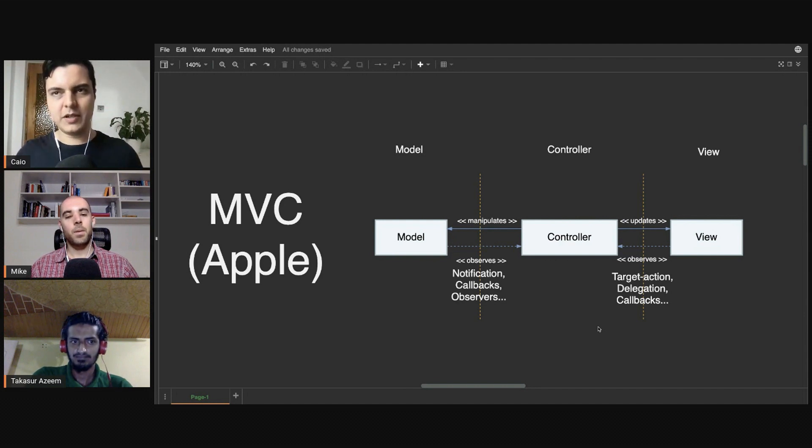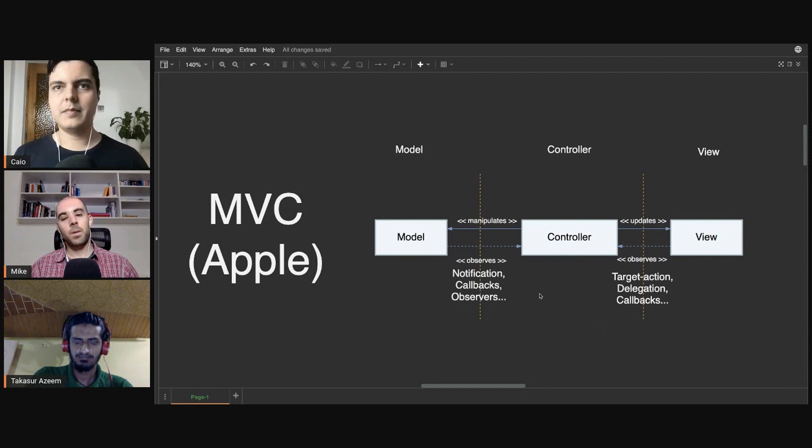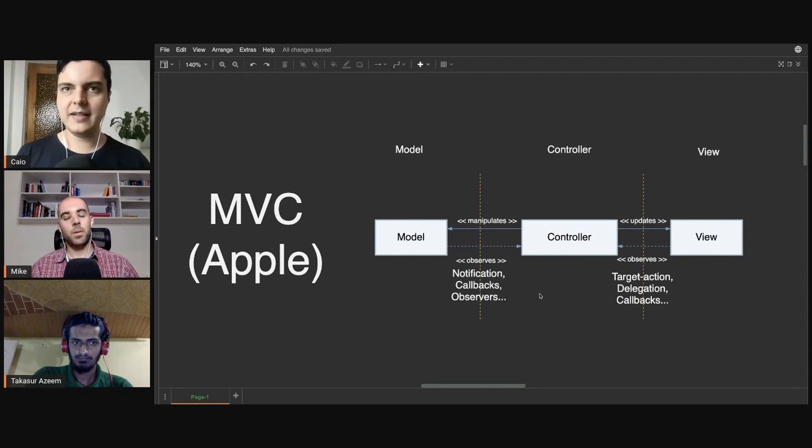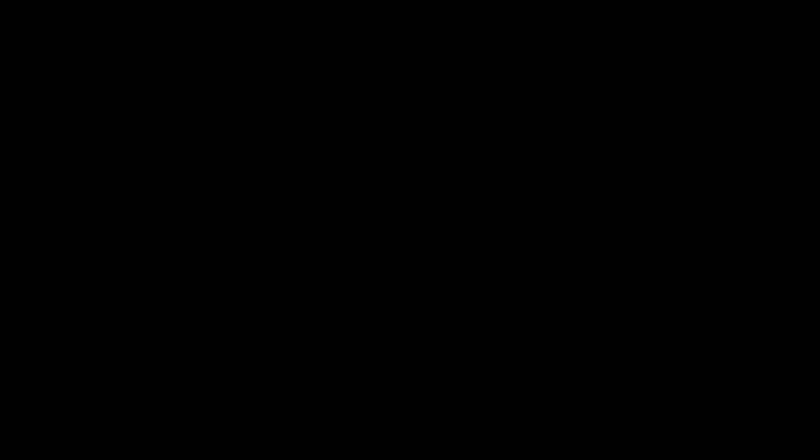matured in a way where we can have a design that doesn't depend on global notifications. But there are scenarios where notifications are still handy, especially if you're creating frameworks like Core Data.